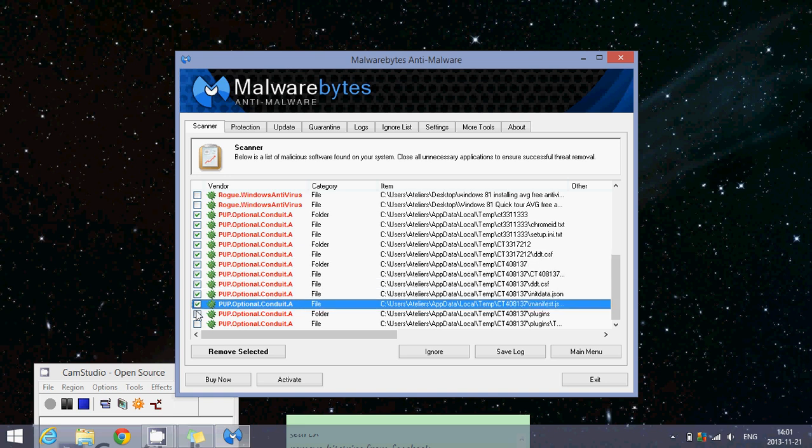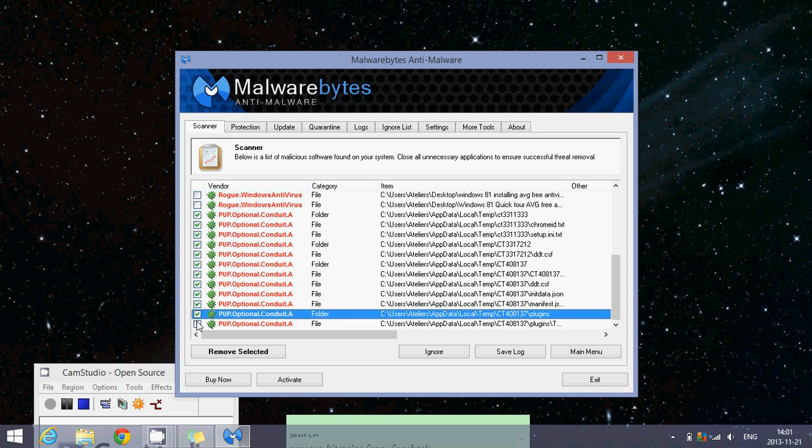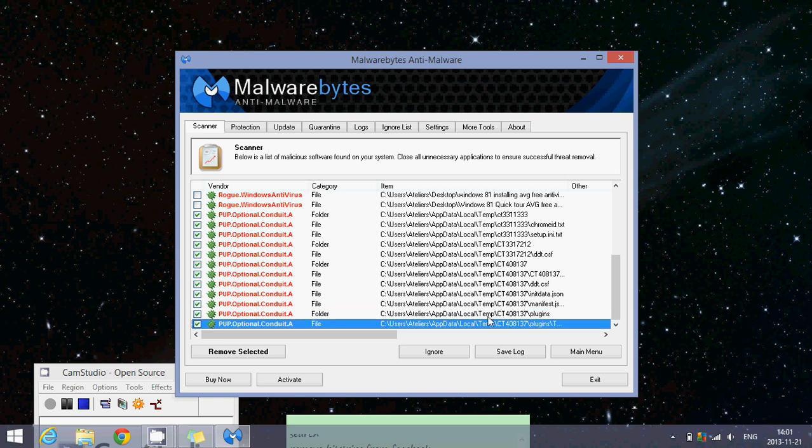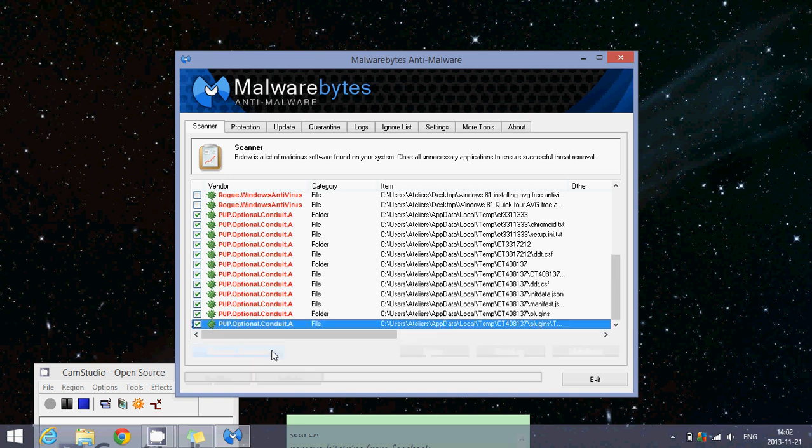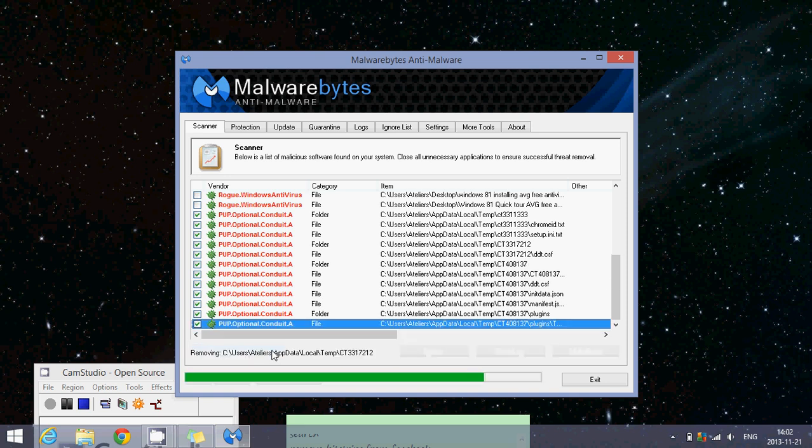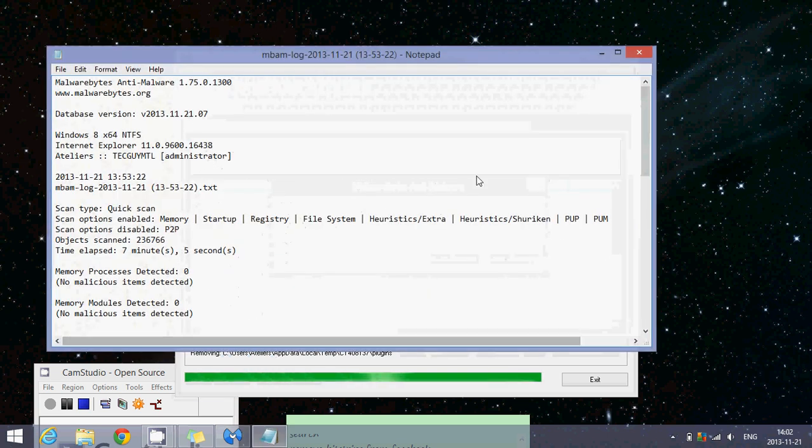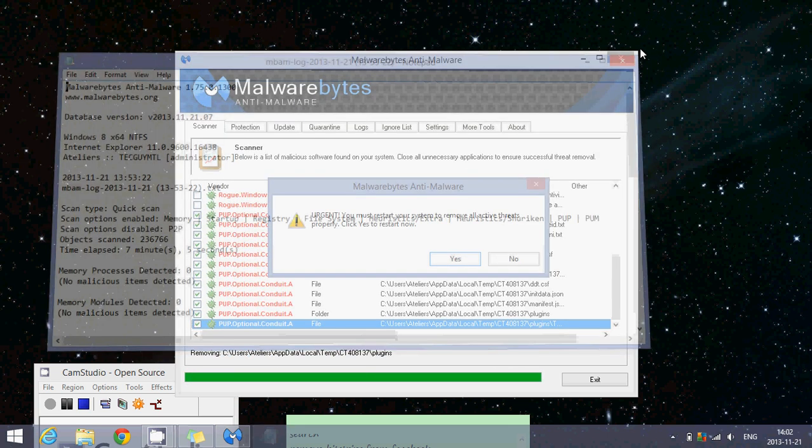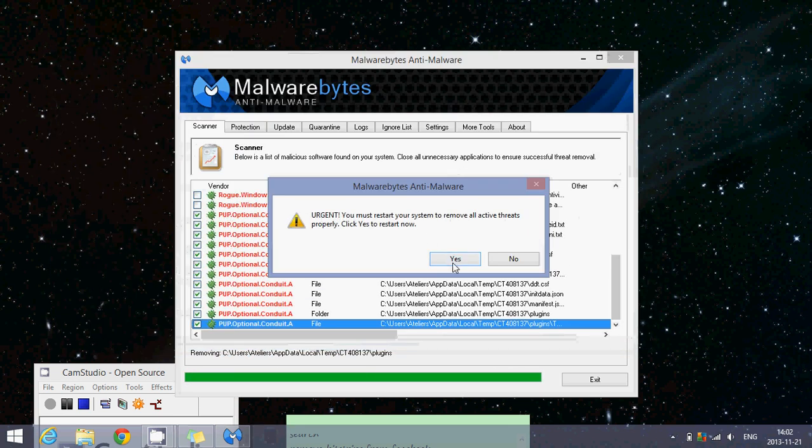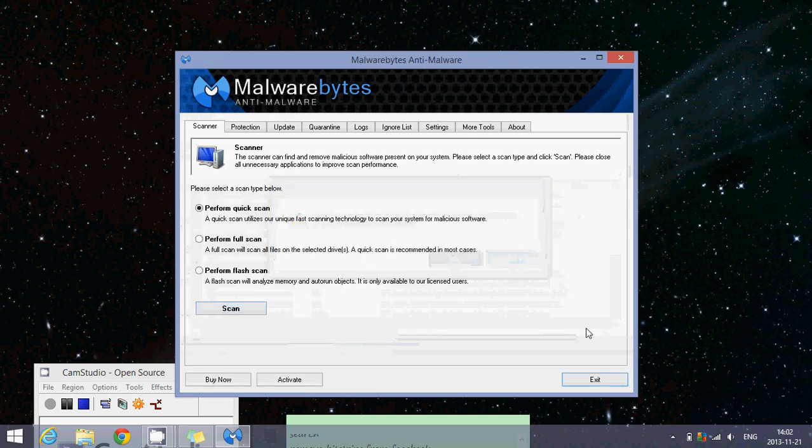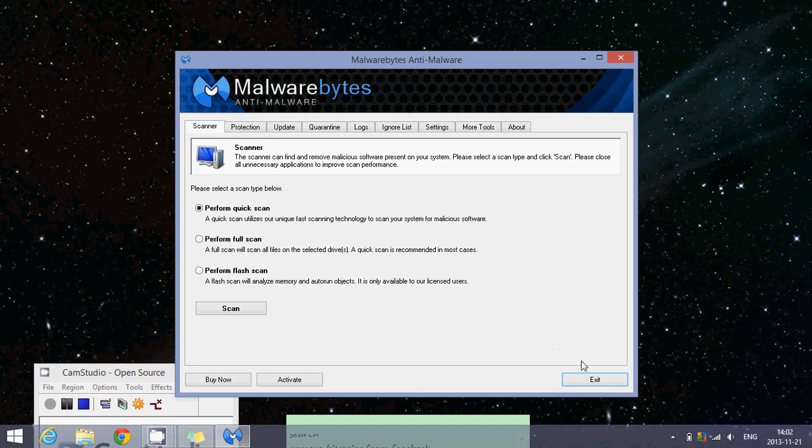And once you have put check marks in front of everything, all you'll need to do is remove selected. It's going to ask you to restart your computer. So you'll click yes to restart. I will click no for the time being. And once it's restarted, you should be just fine with everything in your computer.